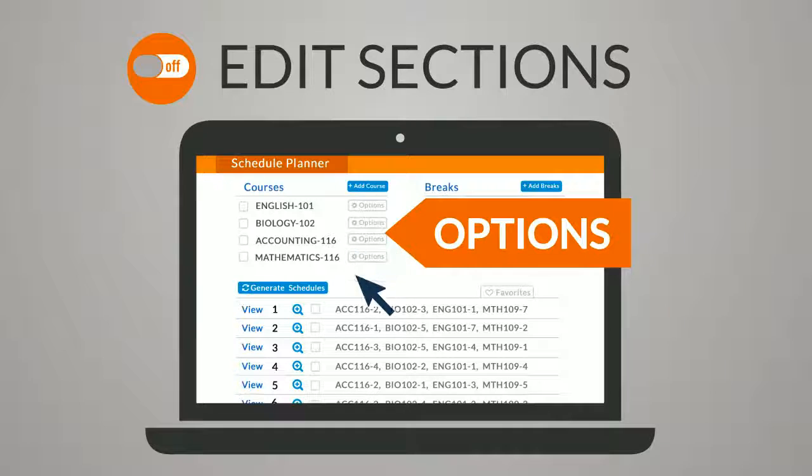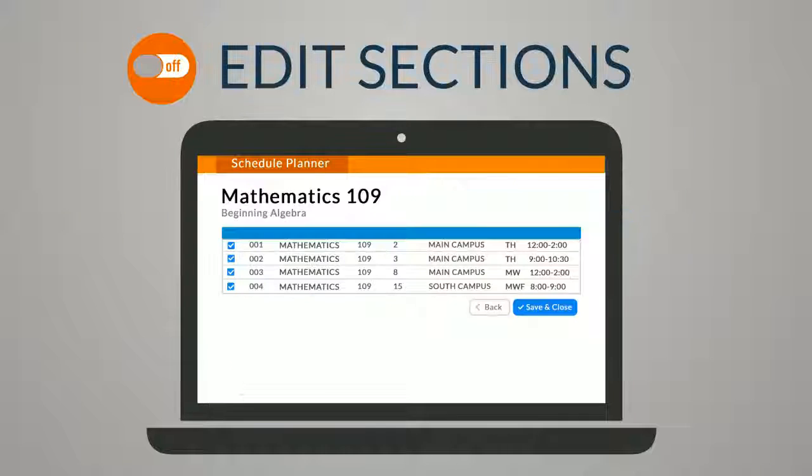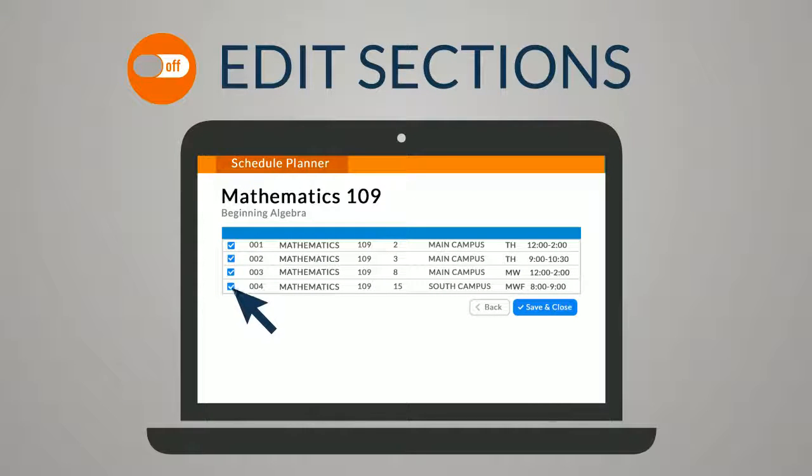Click the options button next to a course and uncheck sections you would like excluded from schedules.